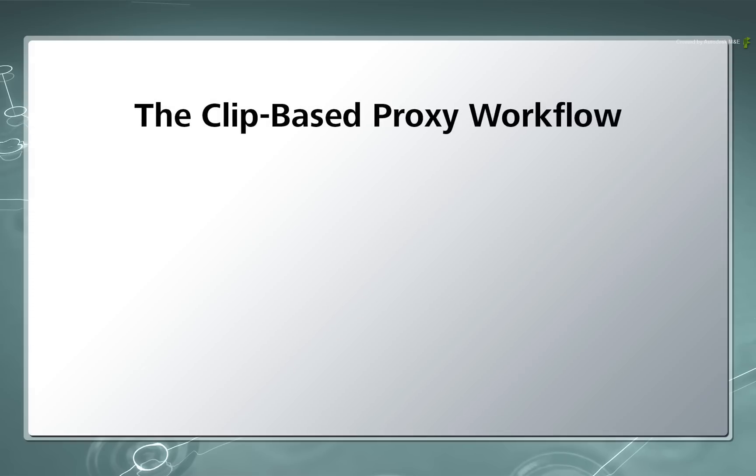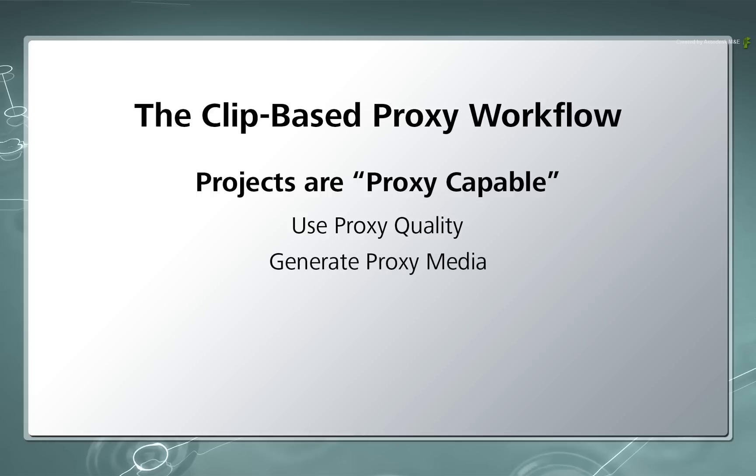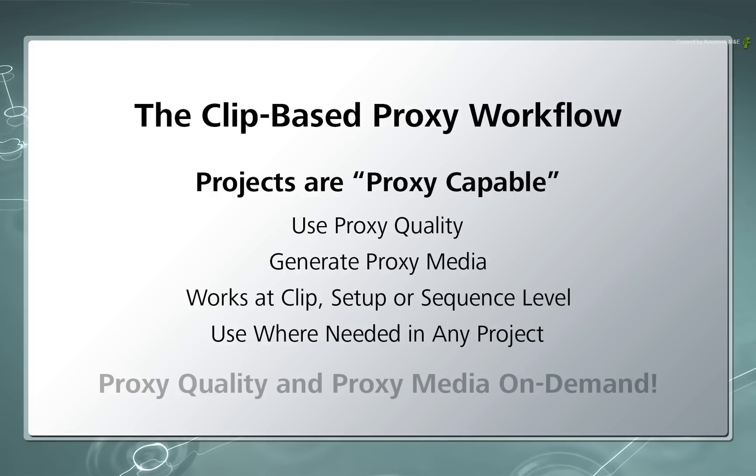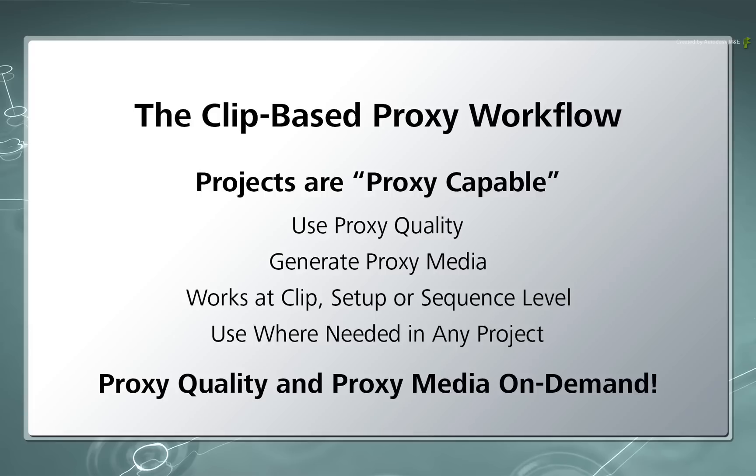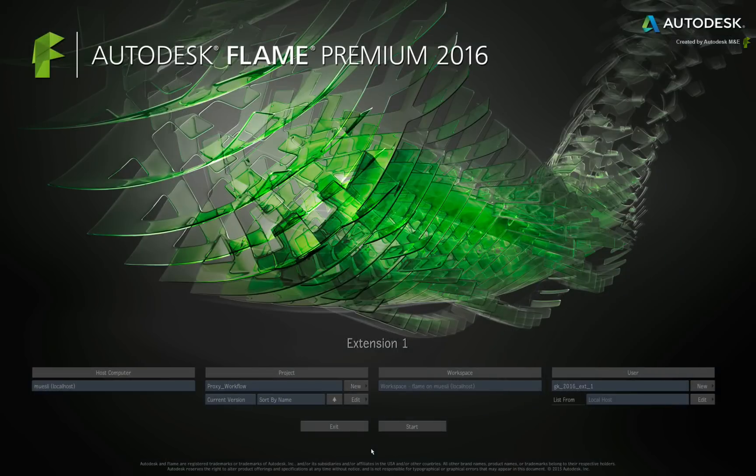So with all these changes in Flame Premium 2016 Extension 1, all projects are now proxy capable. This means you can switch to proxy quality or even generate proxy media for any clip, setup or sequence at any time in any project. This can be on import, general interaction and even rendering. Think of it as proxy quality and proxy media on demand. So let's look at the different areas of the application where this comes into play.